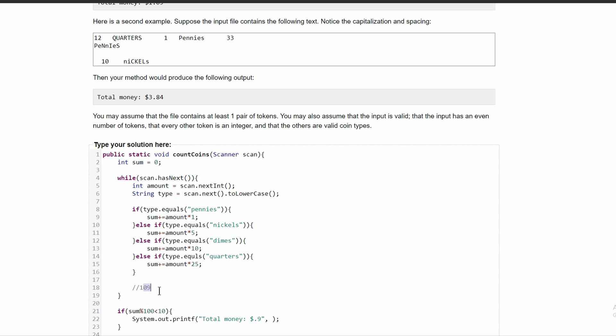If we used 3.84 right here, and so we would get 384 if we ran it through our code. So if we wanted to get the dollar part of it, we would need to divide this by 100 because that would give us 3.